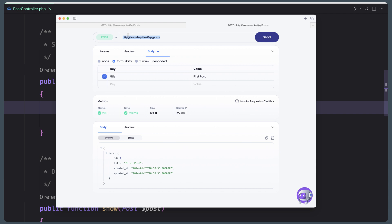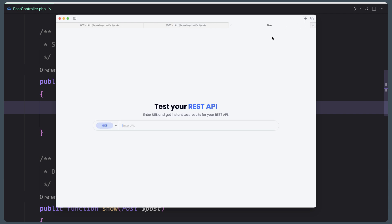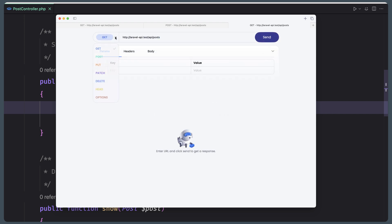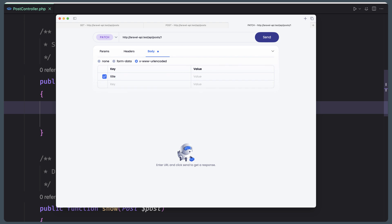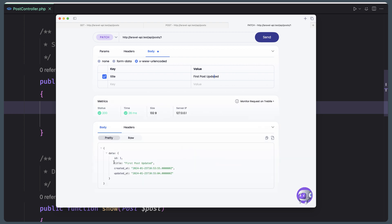Now let me copy this URL and create a new request. This one is going to be a PATCH request — we need to update this post, so we add the ID (ID 1) to the URL. In the body, instead of form data, we need to use x-www-form-urlencoded, and set title to 'first post updated'. Hit send, and yeah — we have the post returned with title 'first post updated'. Very good.